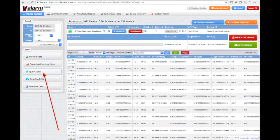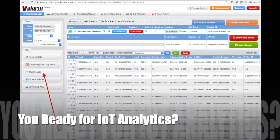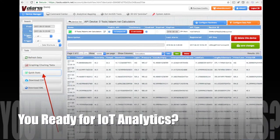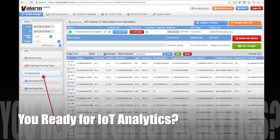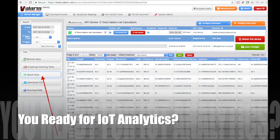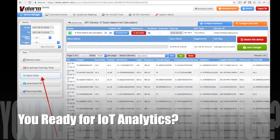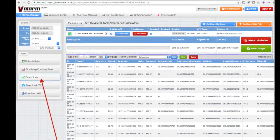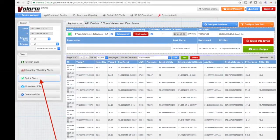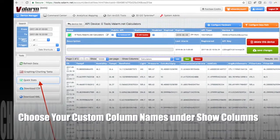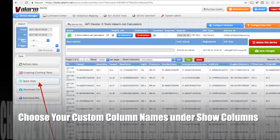On your device details page you'll see a button called quick stats on the left side under tools. The red arrow in this video is pointing right to where you'll click.